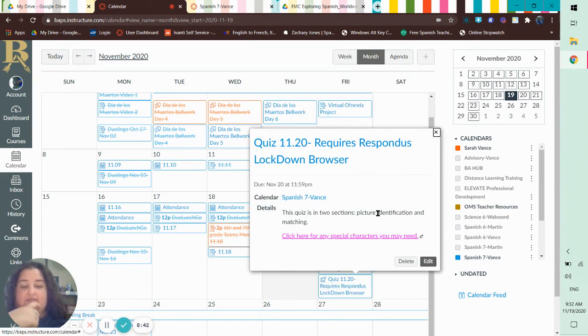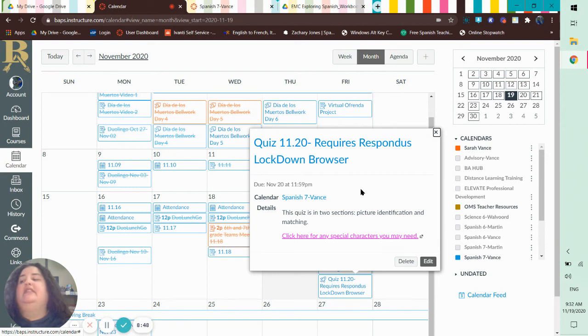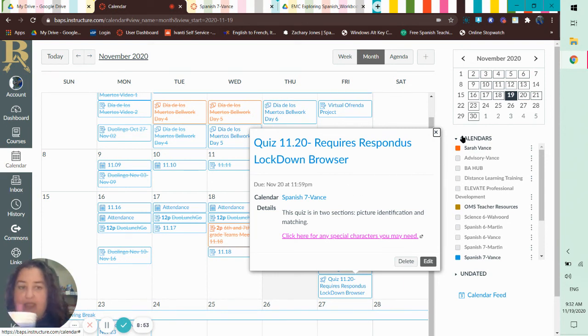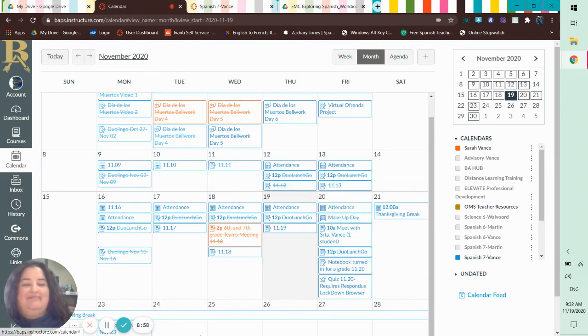And your quiz - picture identification and matching. And this is actually a timed quiz, and I'll send out a video over this quiz. All right, I love you guys and I will see you later. Okay, all right, bye.